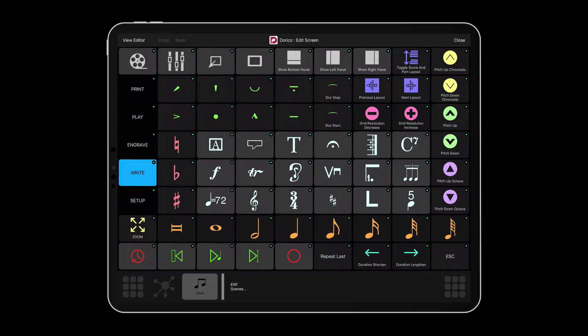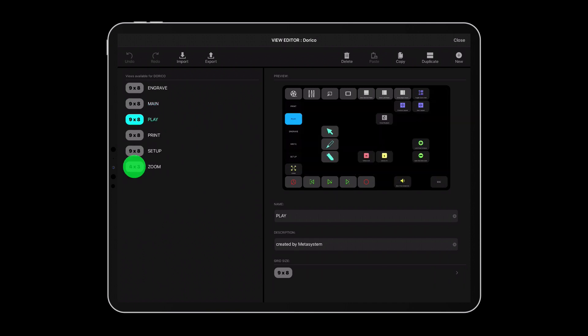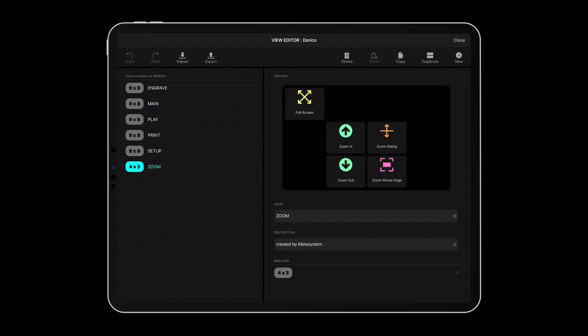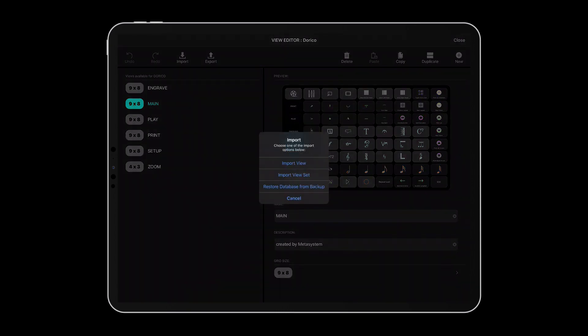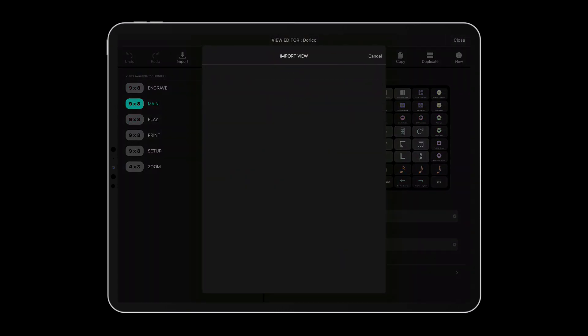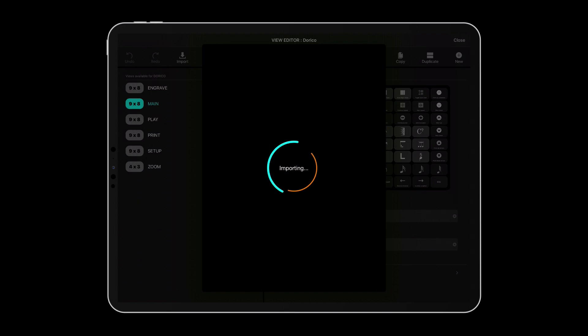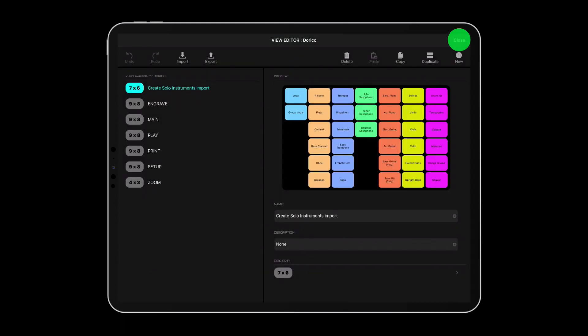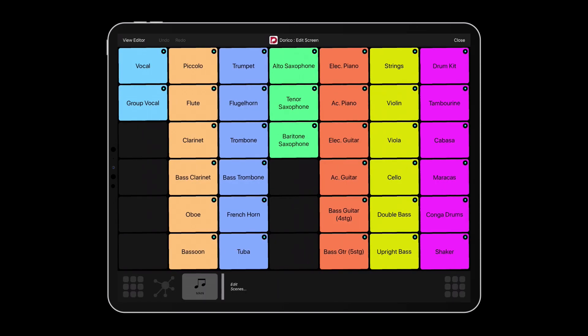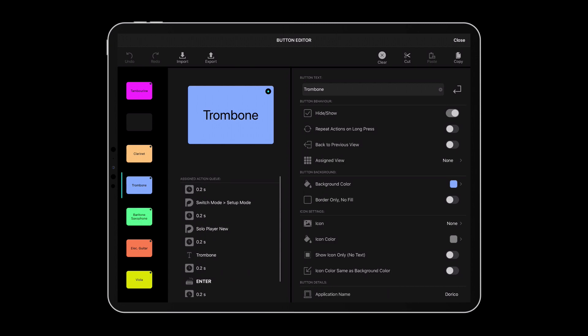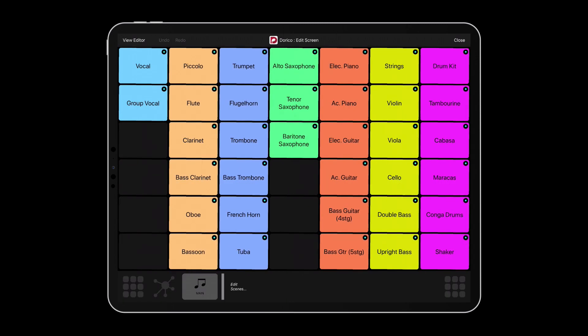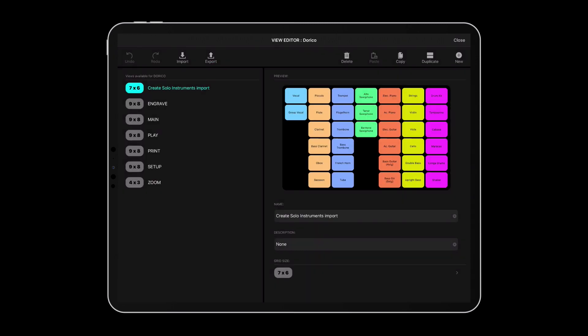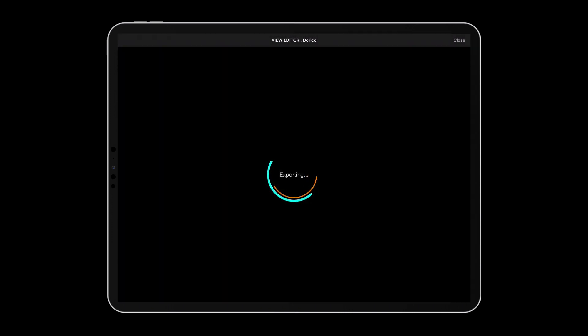The editors enable you to import and export buttons and view sets through your Dropbox account so you can easily share your custom content with your colleagues and import Medigrid buttons, views, and view sets created by other users. You can also easily export and import the entire Medigrid database for backup purposes.